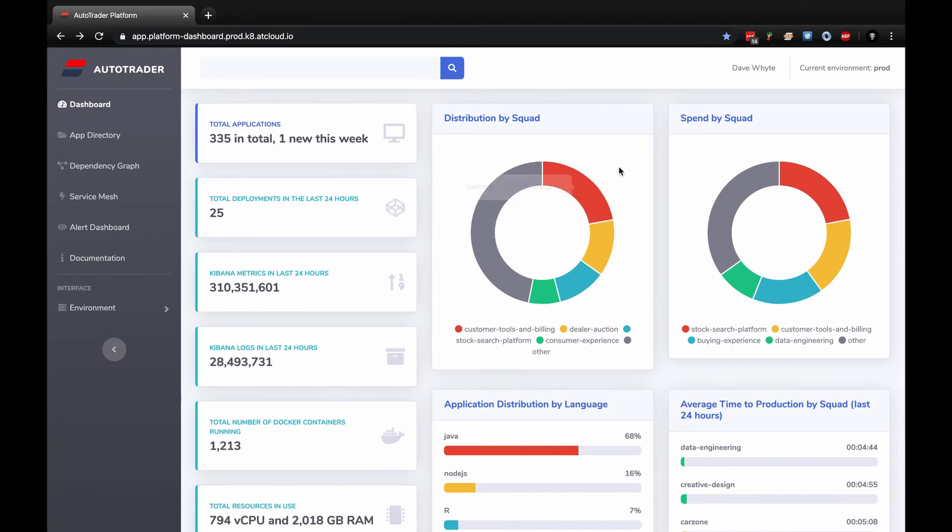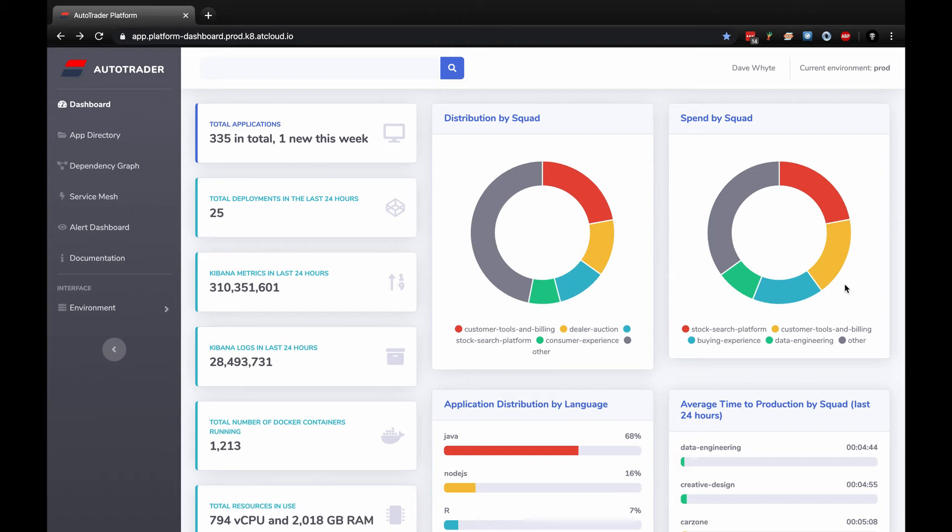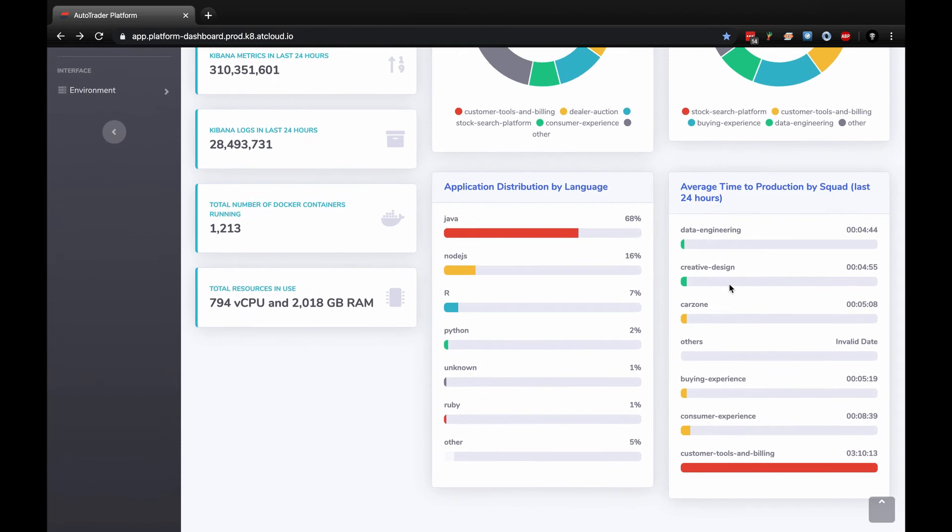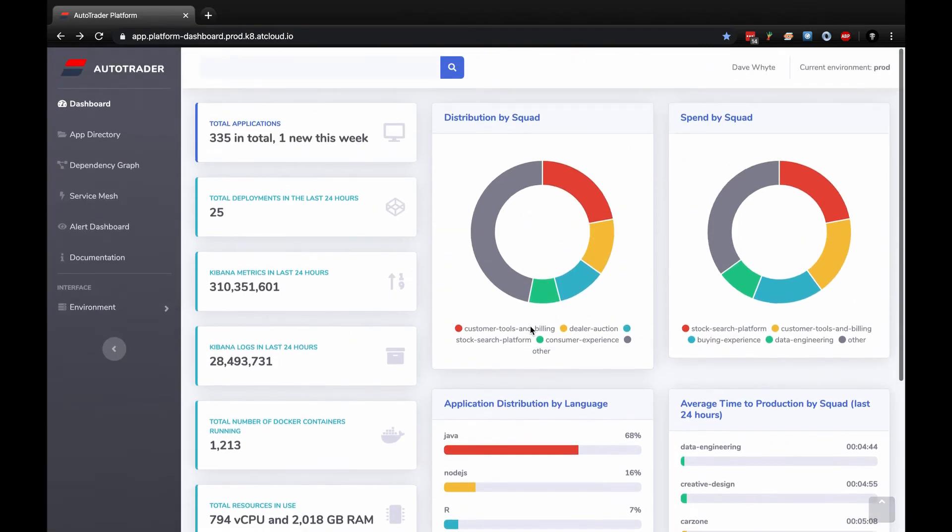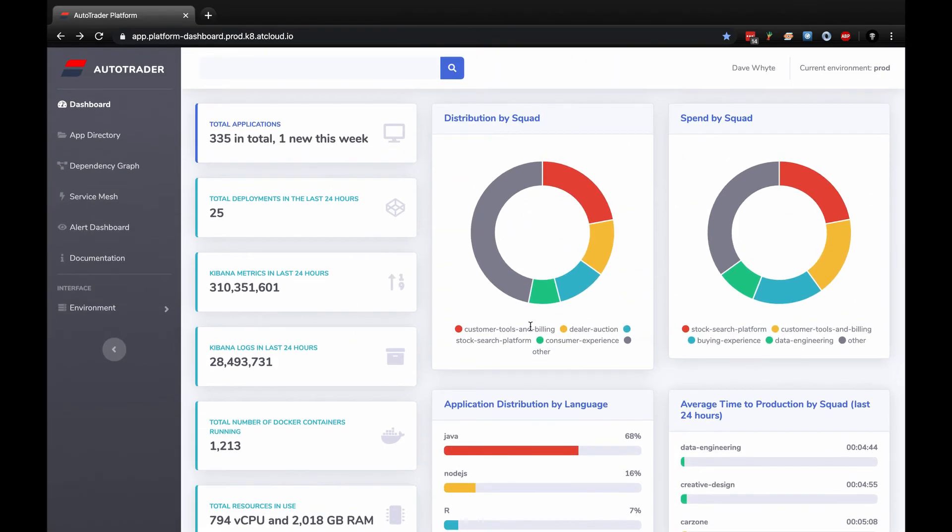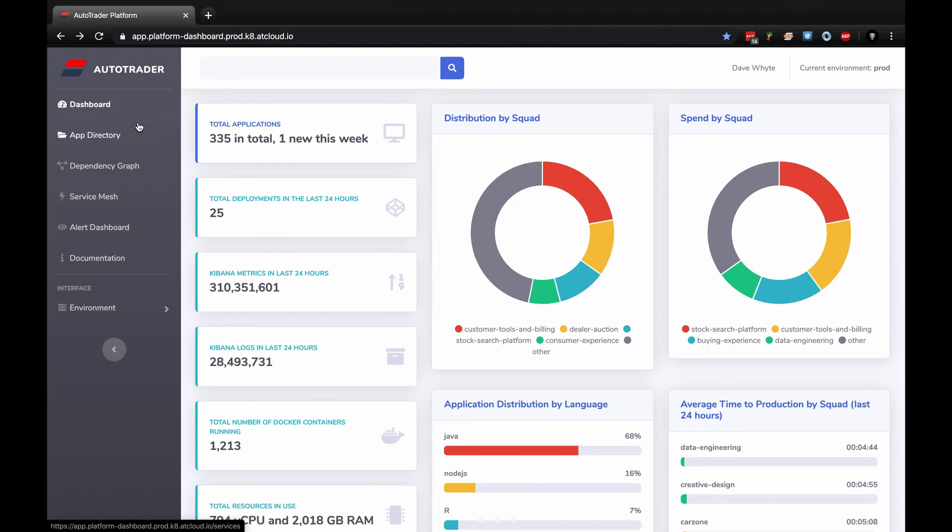Coming back to the dashboard, I can see the distribution of applications by squad. I can see the spend by squad, so I can see how much applications are actually costing the company. A whole lot of details down here by the amount of containers, the amount of resources like CPU and memory, and the language distribution. We're pretty much a Java house - very clear from this graph.